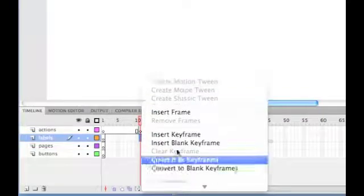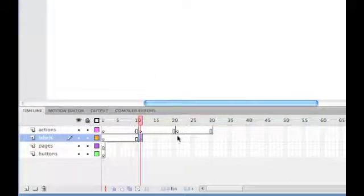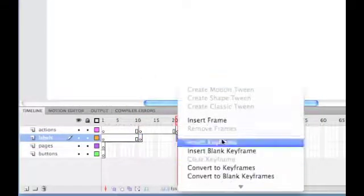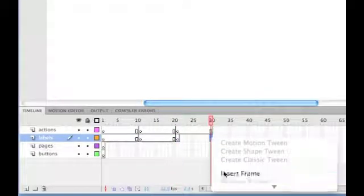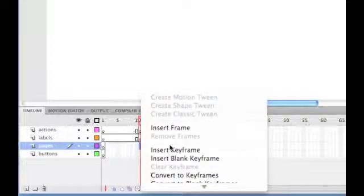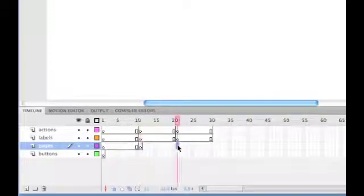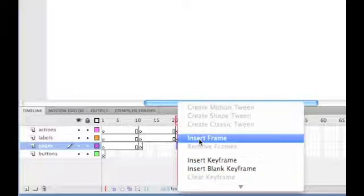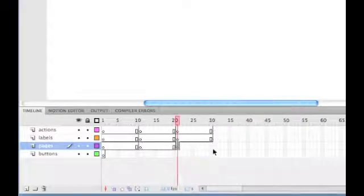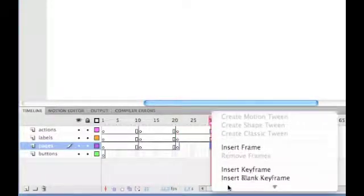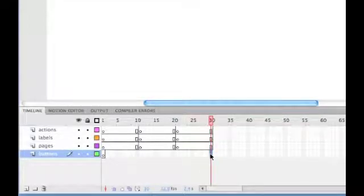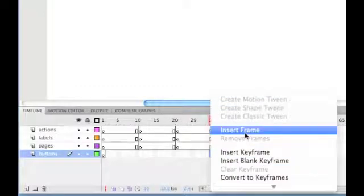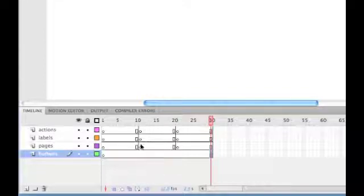We're going to do the same with the next two layers. So, insert keyframe, insert keyframe, and insert frame. Once more, insert keyframe, insert keyframe, and insert frame. But on the buttons layer, as the buttons go across all the pages, we don't need to do that. We're going to just insert frame so we have one long line going across all of the pages.